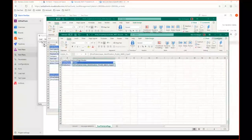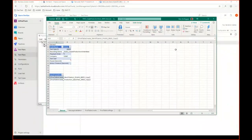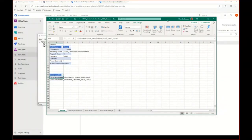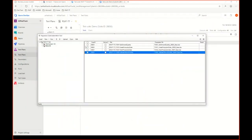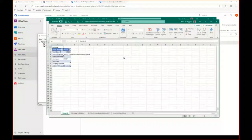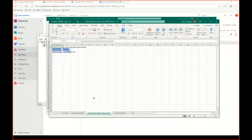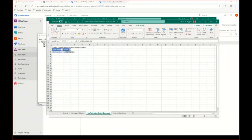In the Finish Production Order parameter file, the recording started with a filter on the production order number. During recording I used value 4406 as a demonstration. Now I'll overwrite that with the output parameter variable from the Create Production Order recording, replacing the hardcoded value with the variable name. That's how I chain the test cases together.